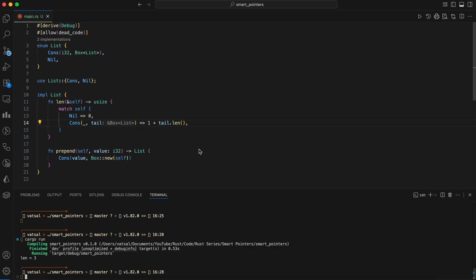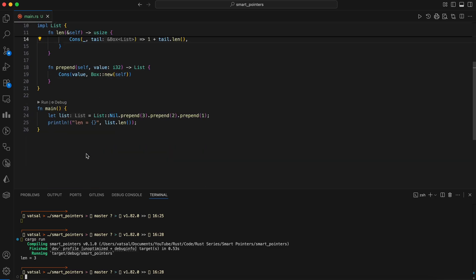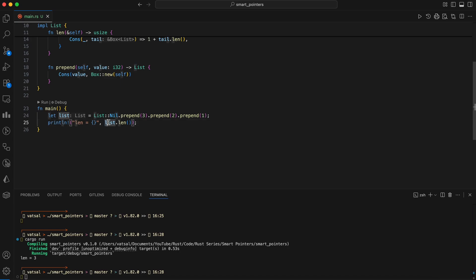In main, an empty list is created. Prepend three adds three, prepend two adds two, and prepend one adds one to the front, creating the list one, two, three. Finally, list.len is called, which correctly returns three.